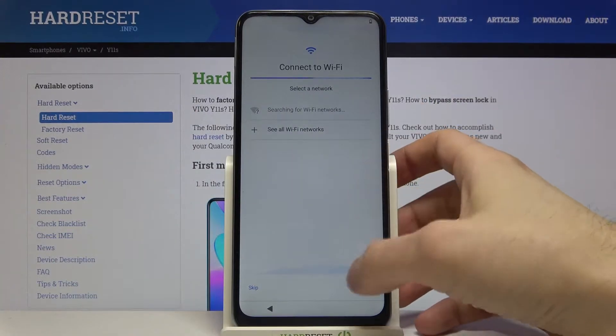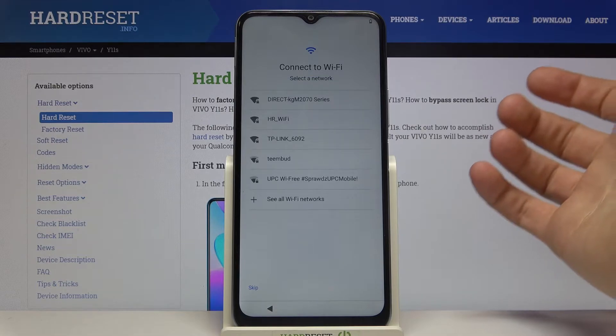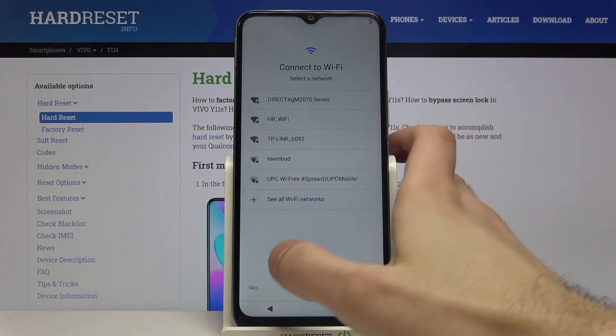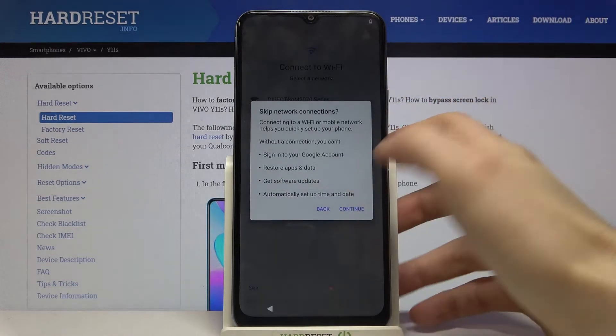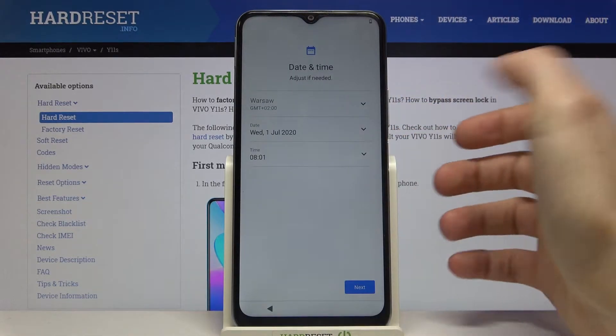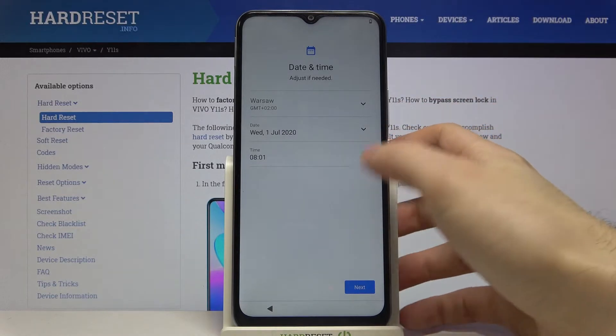Next you can connect to Wi-Fi, but if you don't have any open Wi-Fi network around you, you can just skip this step for now and connect to Wi-Fi later.